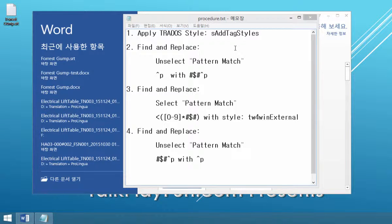Hi, my name is Tomas Kim. I'm going to demonstrate how to prepare an SRT subtitle file for use with Trados, for translation with Trados.